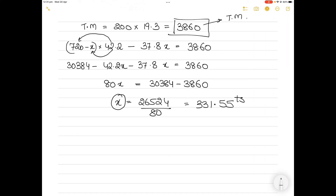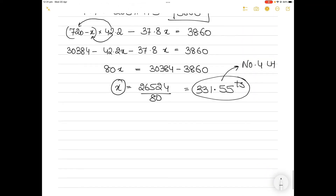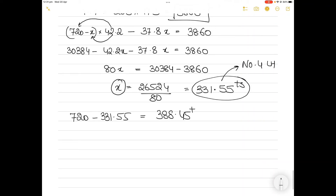So 331.55 tons will be loaded in number 4 lower hold, and the remaining cargo, 720 minus 331.55, equals 388.45 tons to be loaded in number 2 lower hold.